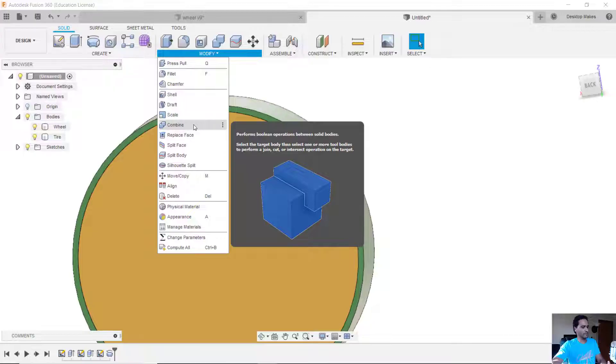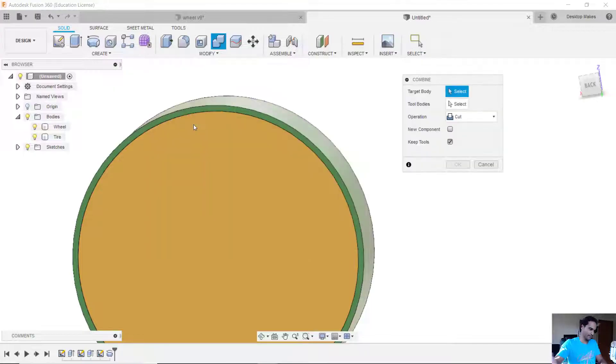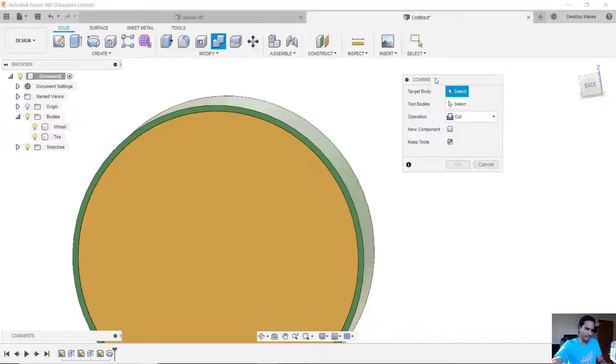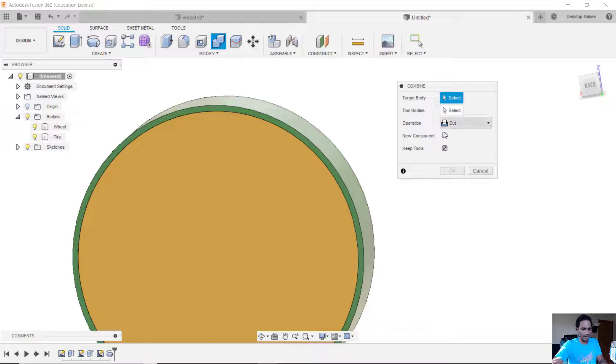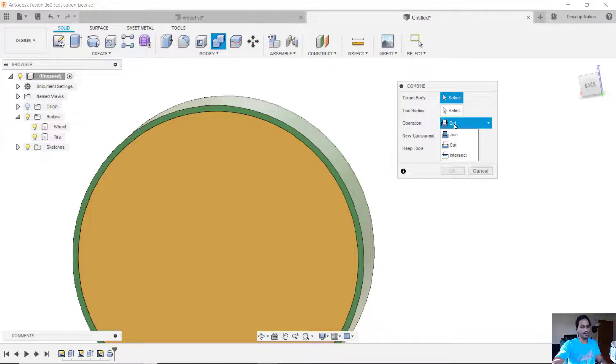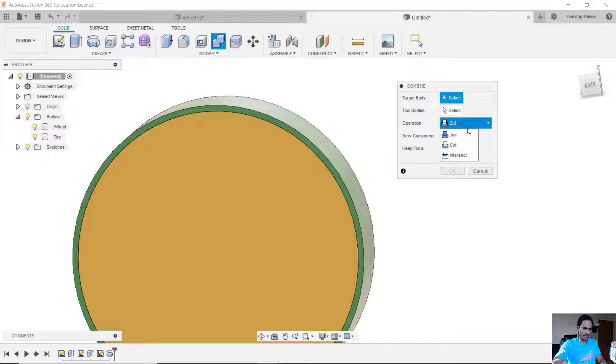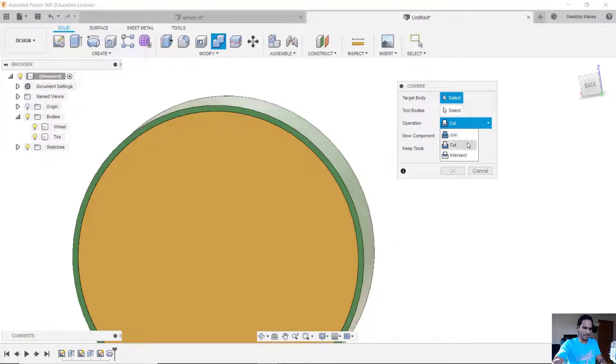Now it's a little confusing because combine sounds like you want to combine, but when we look at the dialog box we get when we choose combine we see that we actually have three different operations we can choose. We have a cut, a join, or an intersect. I'm going to go with the cut.